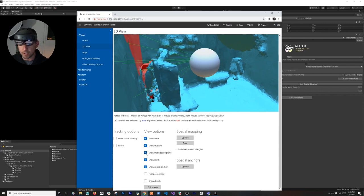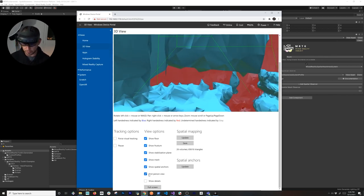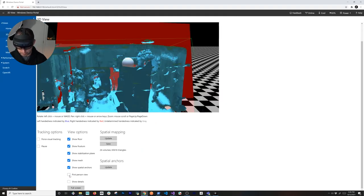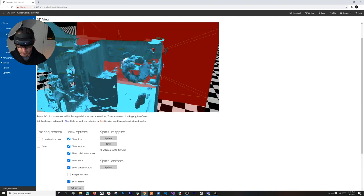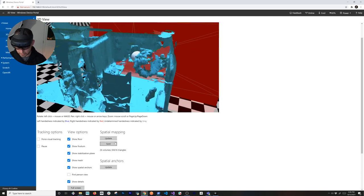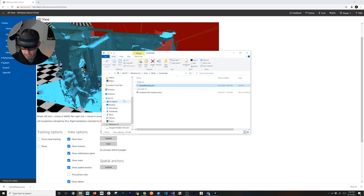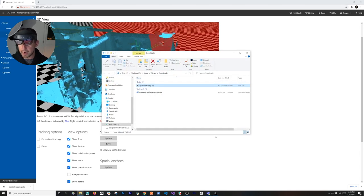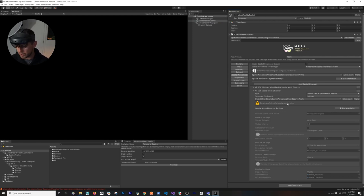The portal also gives you different view options such as a first-person view and show details, which provide more information about the mesh being generated. The powerful thing here is that you can hit Save and it will export an OBJ file. You can import that OBJ into any 3D application, or bring it into Unity. MRTK has a mesh observer component where you can set it as a runtime spatial mesh and it will generate and display it in Unity at runtime.